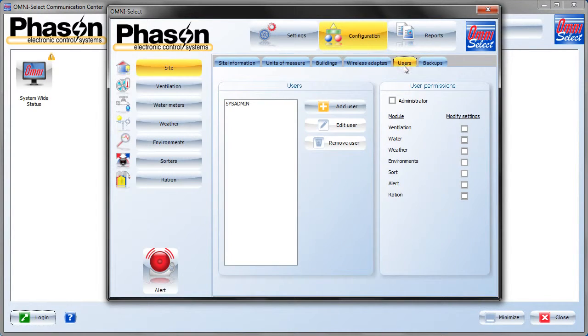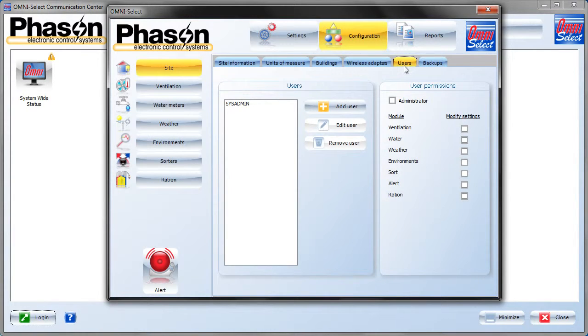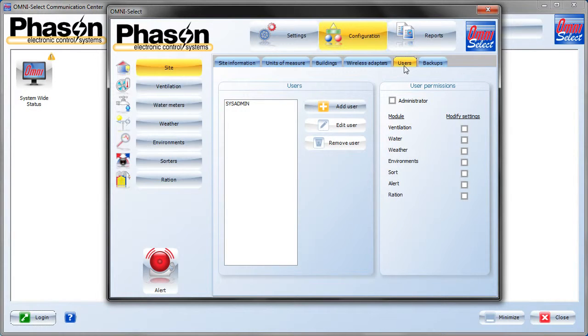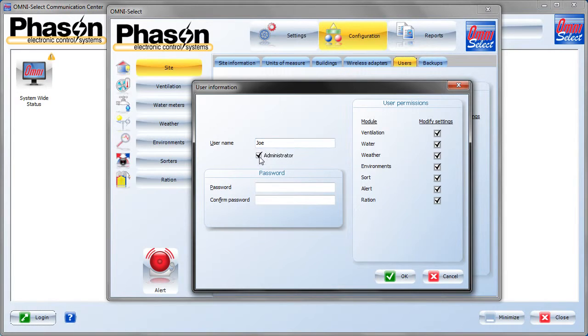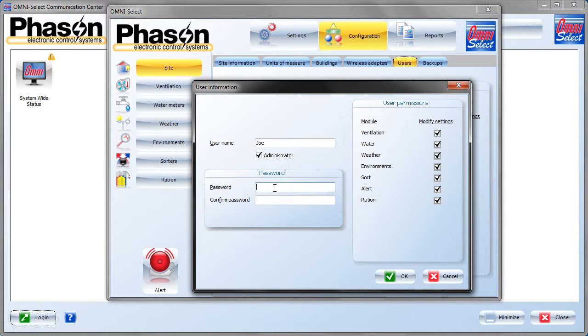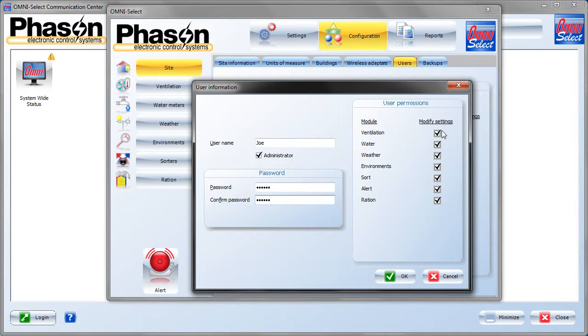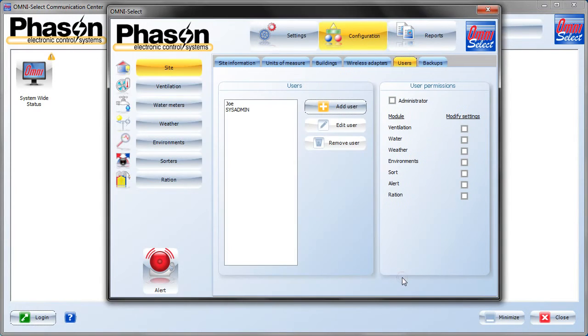Next we move to the Users tab. In here you can manage all the users. For security purposes, Phazon recommends replacing the default sysadmin user with your own administrator user. We'll give an example of that. If we put in a username of Joe, click the administrator, and put in a password. On the right-hand side, the user permissions are automatically all checked because the administrator will have access to everything in the system.